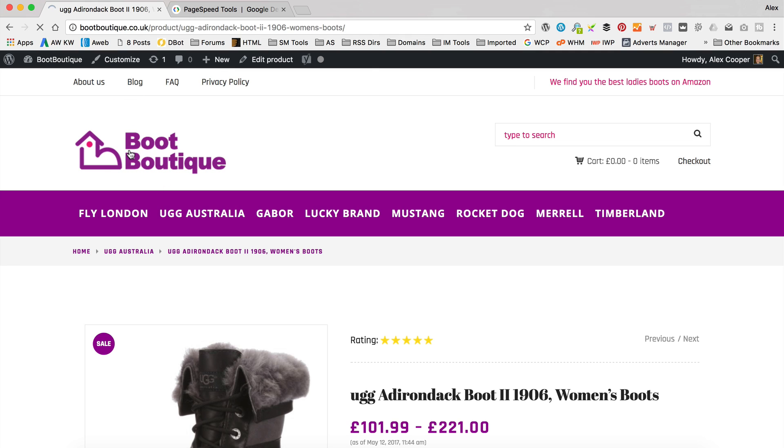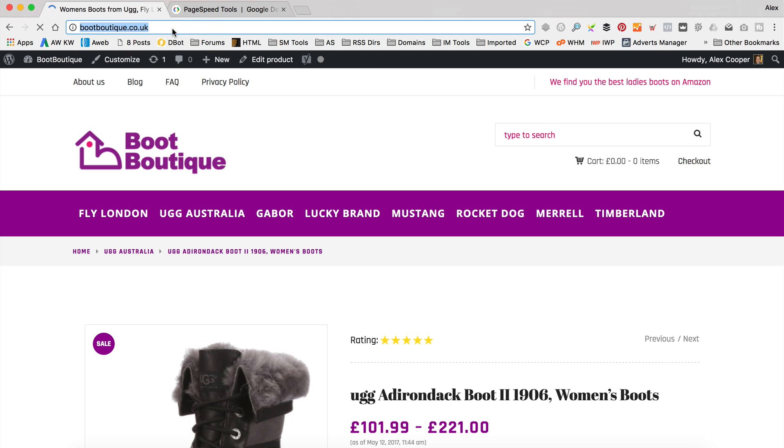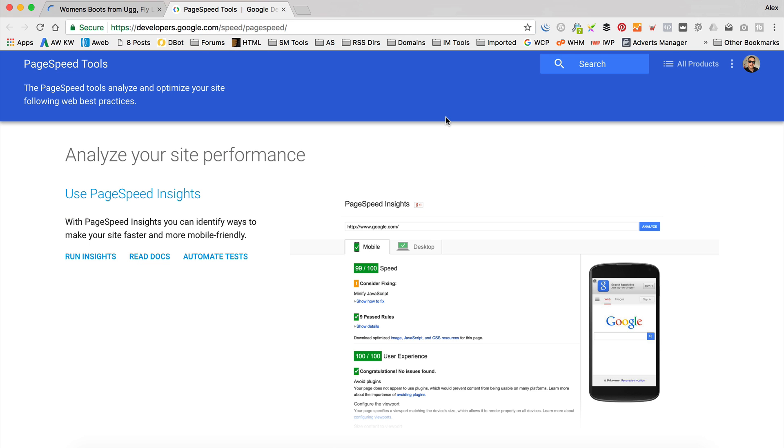So the first thing I'm going to do is I'm going to measure the speed of this site so we've got some sort of benchmark to work from and improve on. So we're going to copy the URL, and then in this tab, I've got Google's PageSpeed tool open.